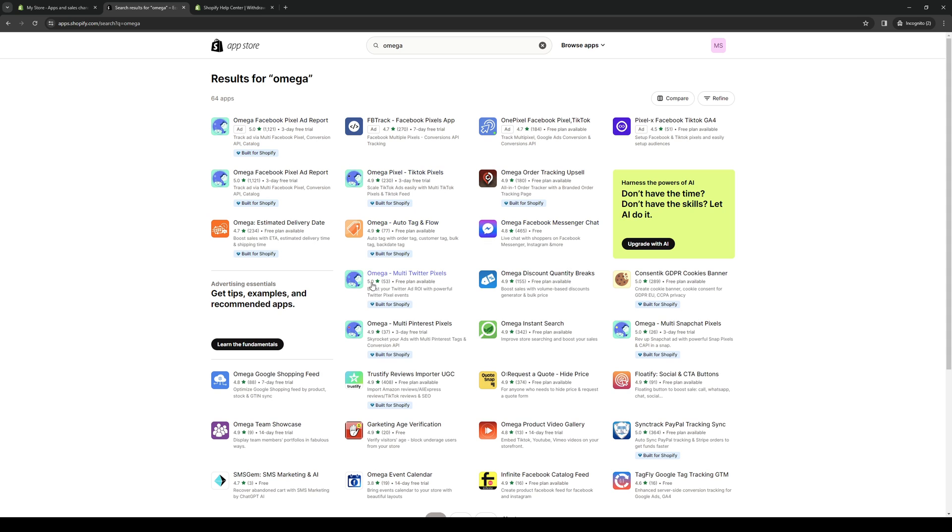It's this one right here: Omega Multi Twitter Pixels. You can see that this application was made specifically for Shopify integration, so you guys can actually use this tool to connect Twitter pixel events or add ROI with seamless use. We're going to click on this.